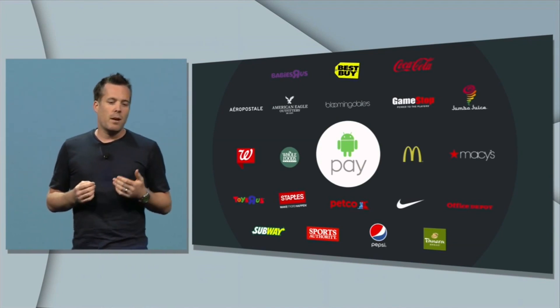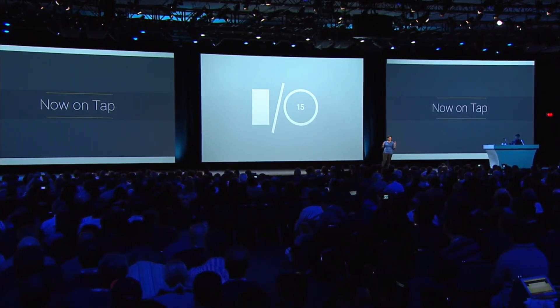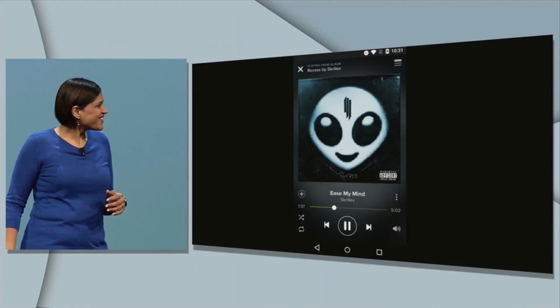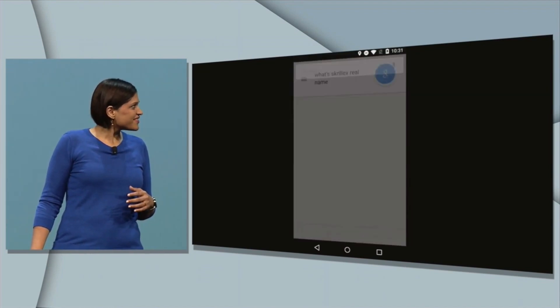Feature number five is Now on Tap, and this brings Google Now to virtually anywhere on your Android device. Even if you're within a third-party application, you can still do a Google voice search and access Google Now cards within the app. It's contextually aware — it analyzes what it sees on the screen and provides information based on that. For example, if you're listening to a specific artist on Spotify and you want to know more about them, it can answer your question without you even having to mention the artist's name out loud.